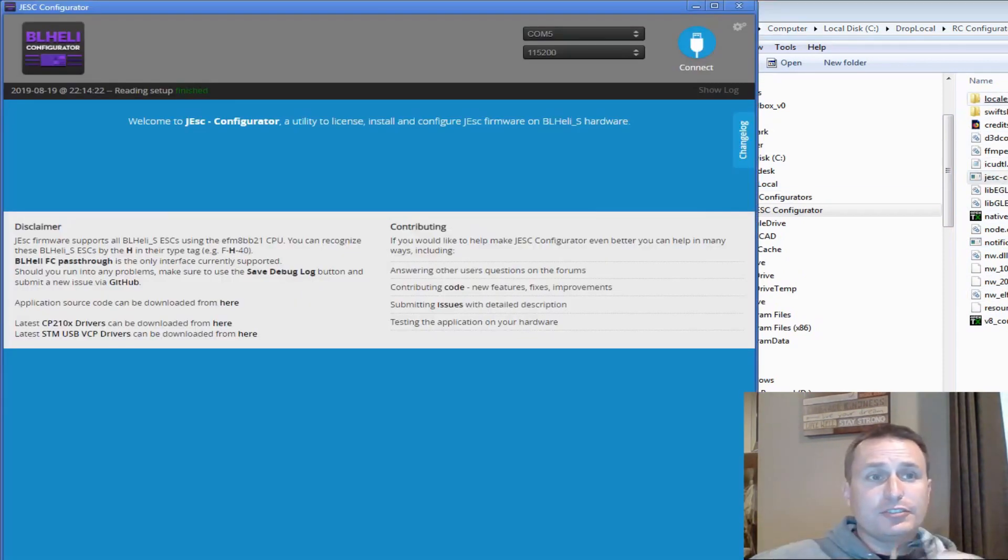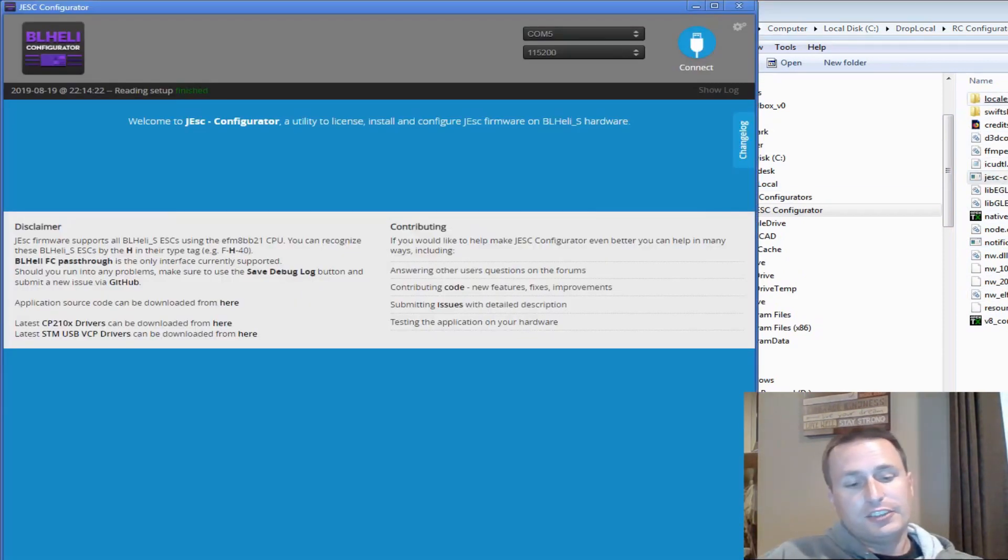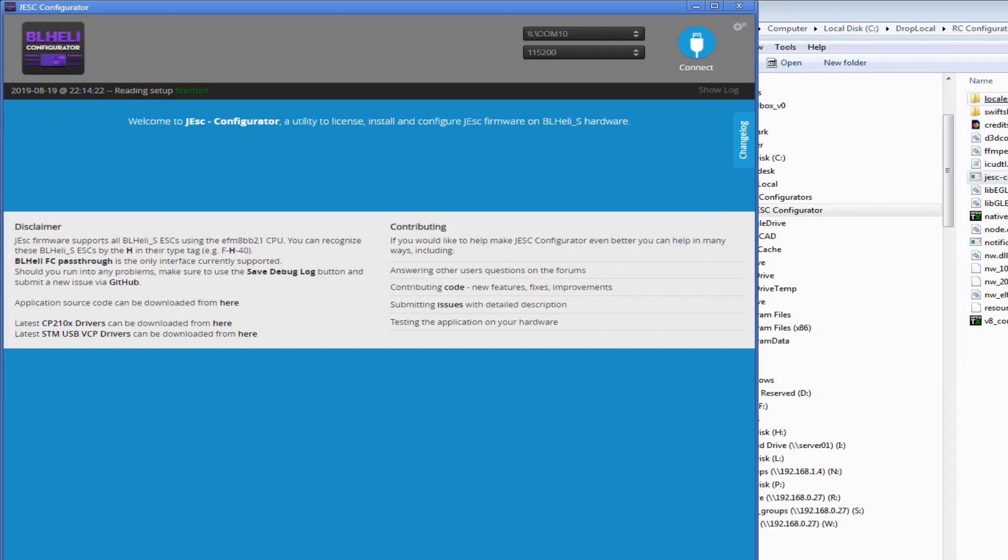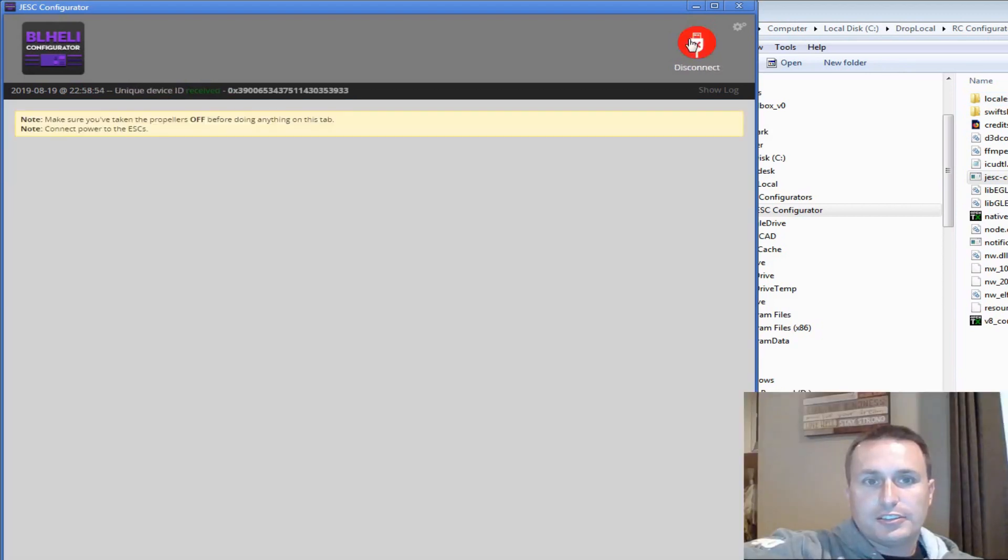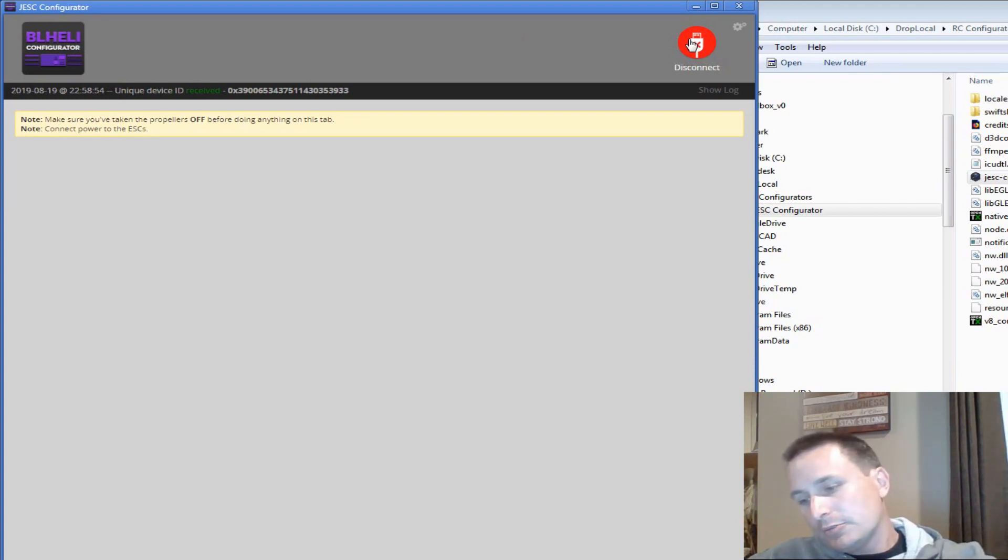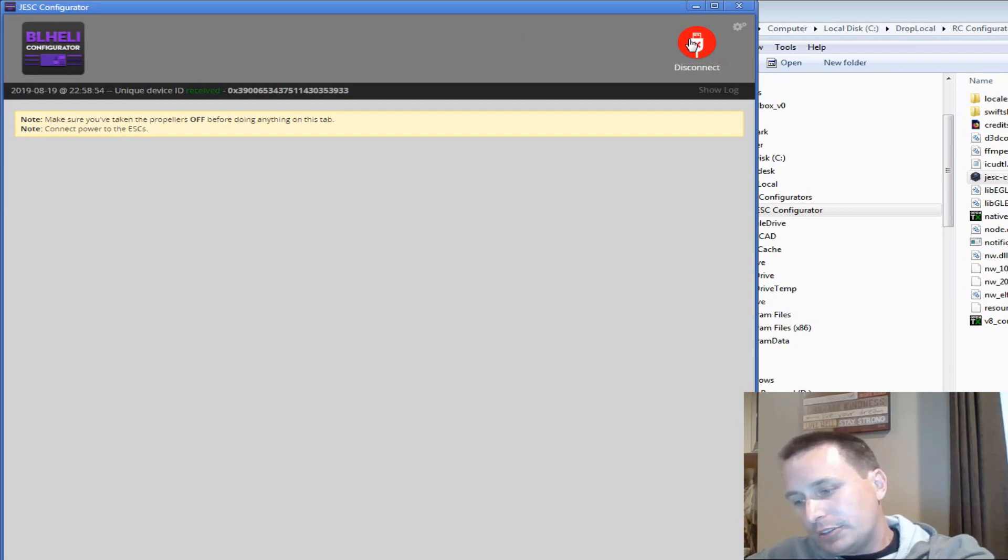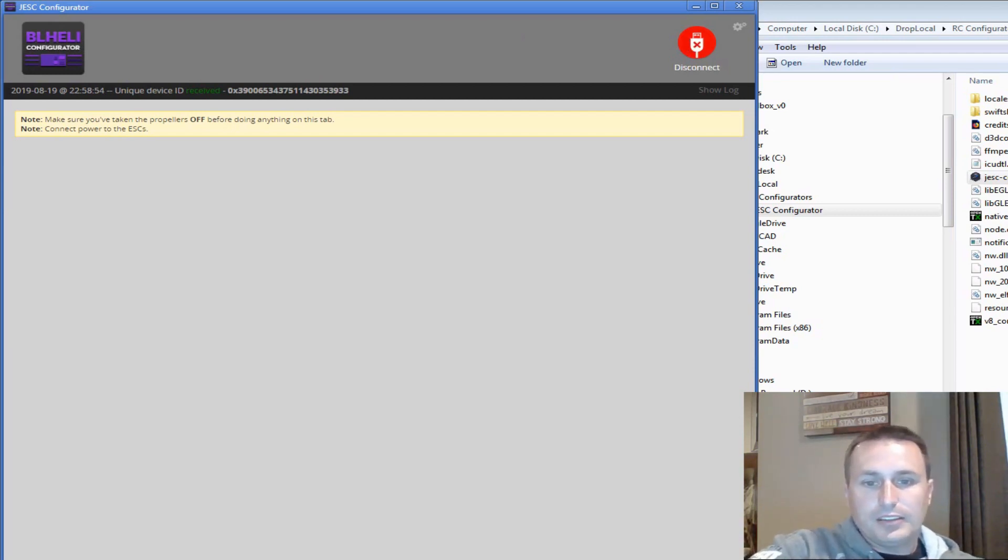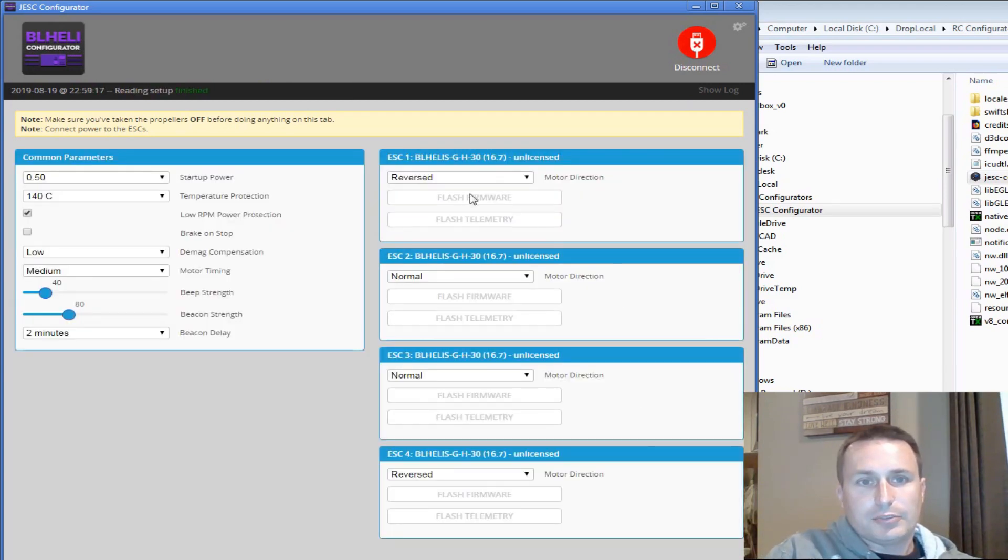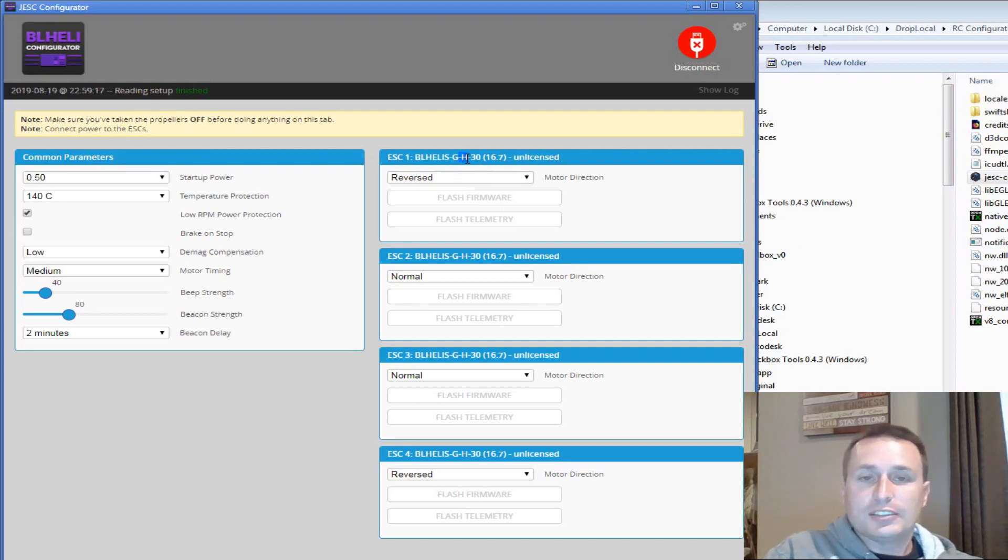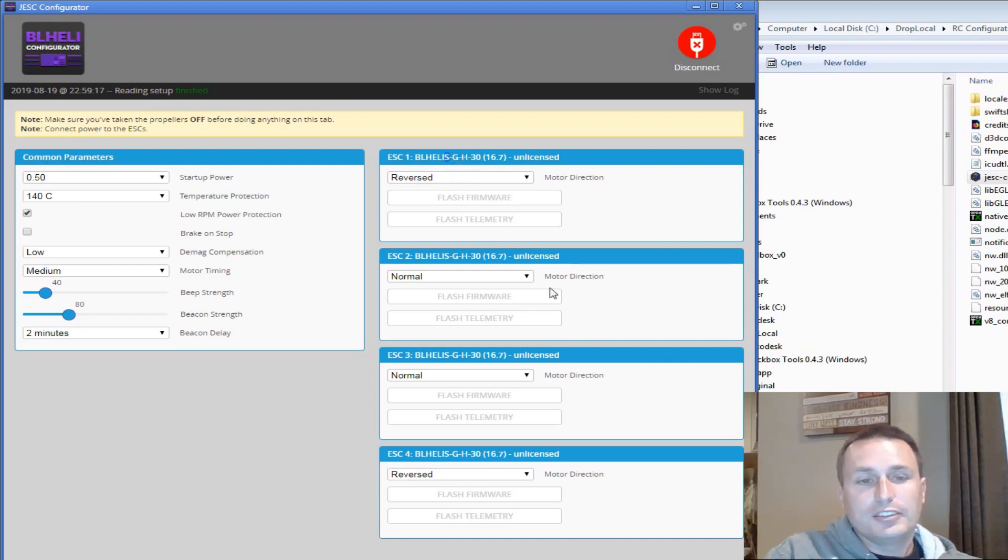The next thing we're going to do is fire up the JESC Configurator, and we're going to go ahead and plug in our little micro quad here. Props off. That will connect, and then we will hit connect here, and then I'm going to go ahead and plug in a battery. Now, be careful on these micros. When you're plugging in these batteries, your VTX is going to start to power on, so you've got to be pretty quick or mindful of the VTX heat. I'm going to go ahead and click Read Setup, and you can see it read them all. Again, at the top, you can see there's an H in the firmware name, so that indicates it's a BL-Heli S.